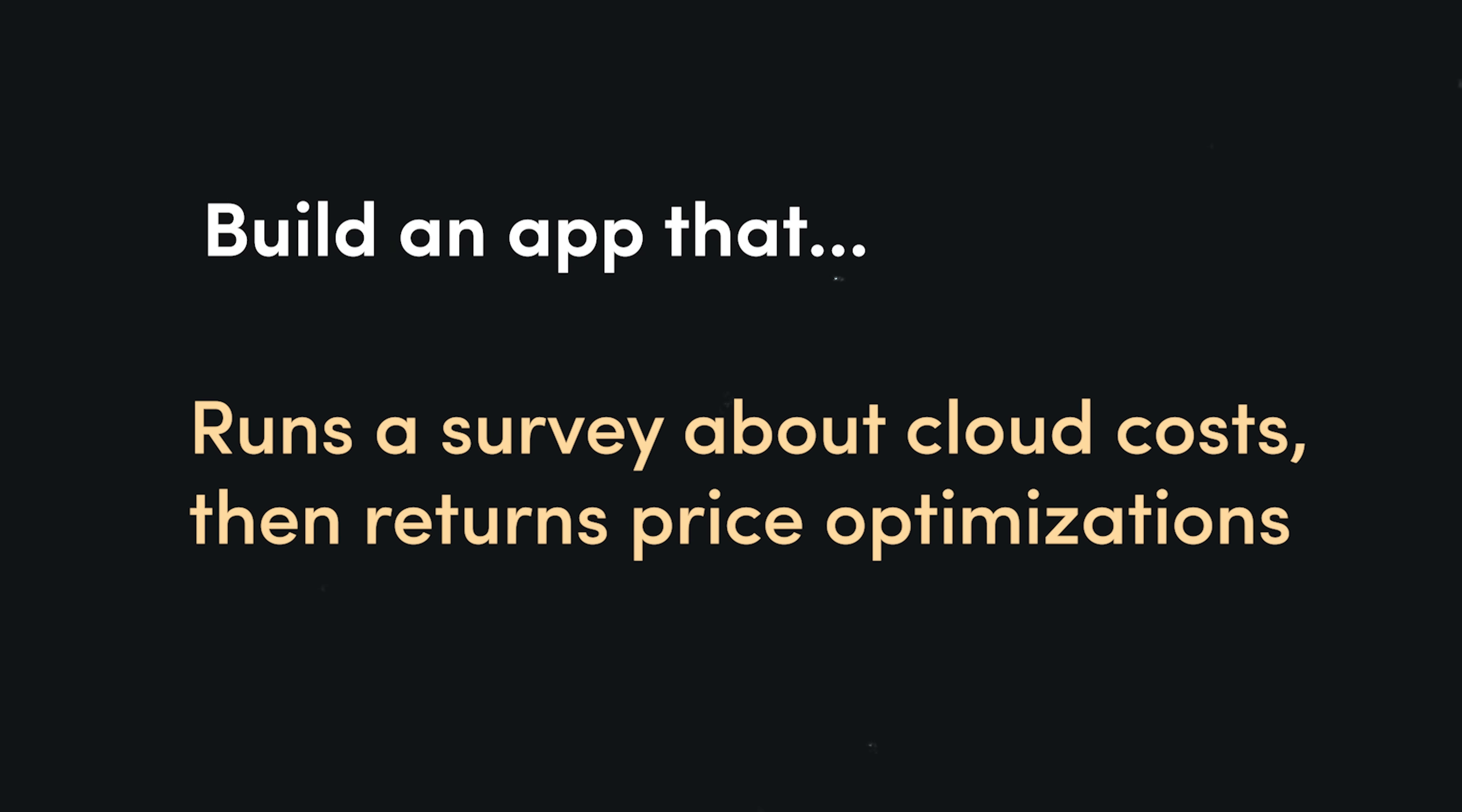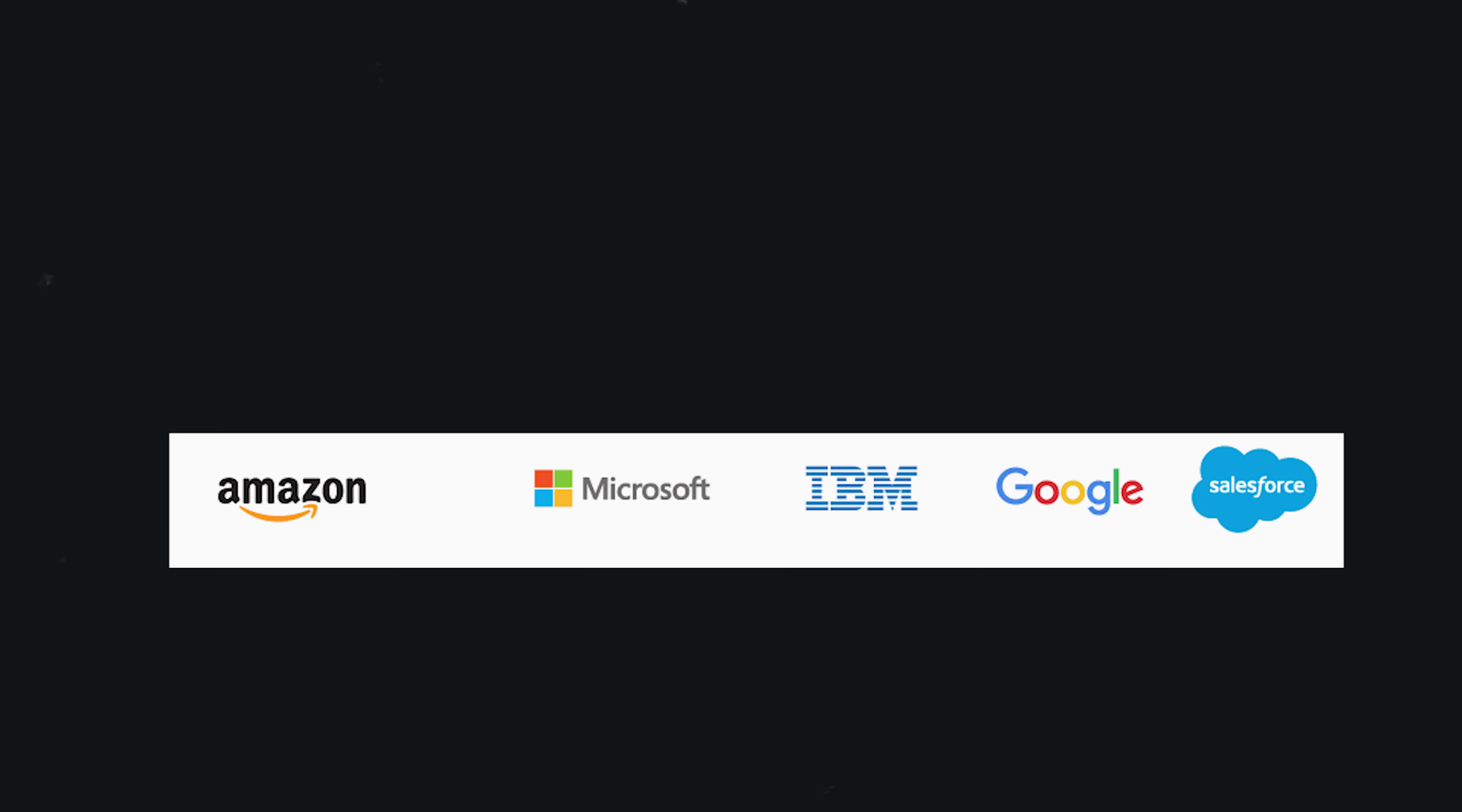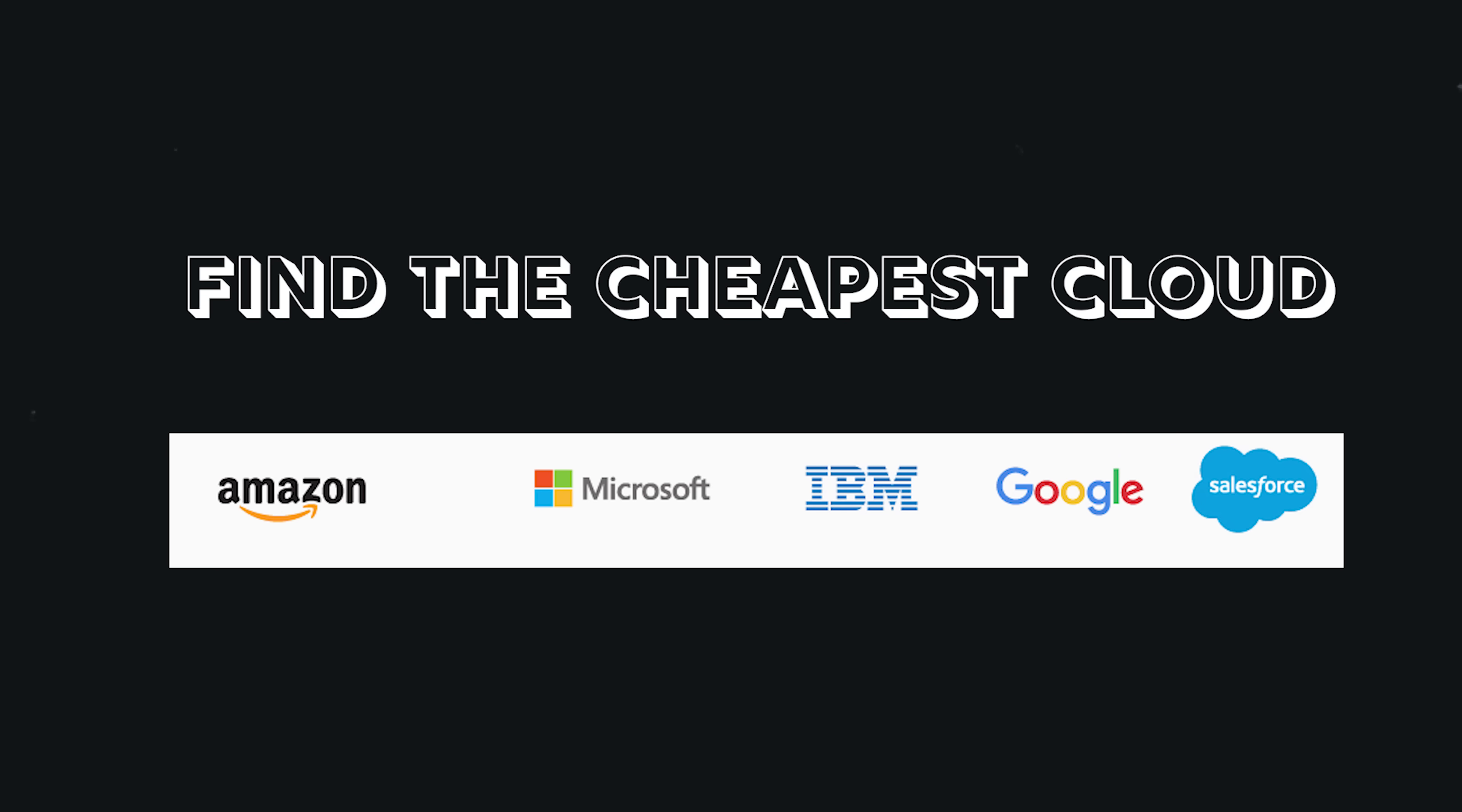So here's my idea. Now more than ever, companies need to save money. You could develop a survey that takes in information about the cloud services that a company is currently using. You could then compare those inputs across multiple clouds like AWS, Azure, and GCP. This could help a company implement a multi-cloud strategy that offers the lowest possible pricing.